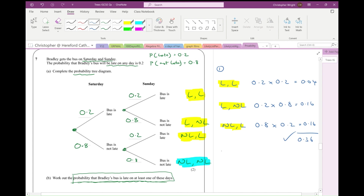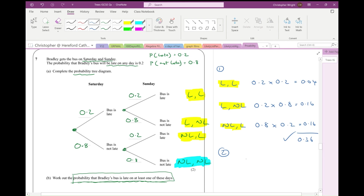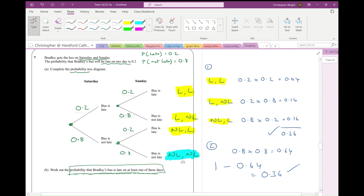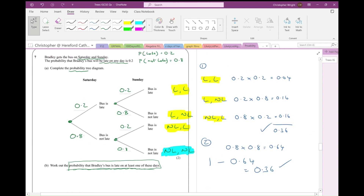Here's method two: there's one outcome you don't want — not late on both days. Work out the probability of that outcome, which is 0.8 times 0.8 equals 0.64. Then do one minus 0.64 to get the probability of the remaining outcomes: 1 minus 0.64 gives 0.36. Either method is fine, and that is question seven complete.